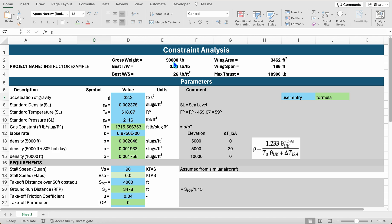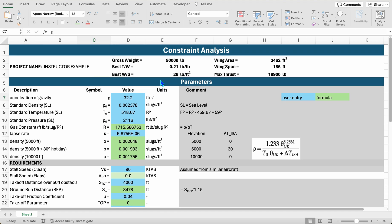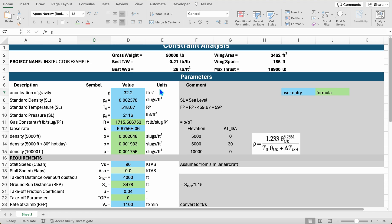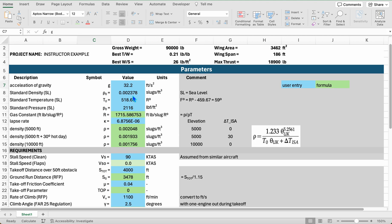Welcome to this short video. I'm going to walk through, in the next few minutes and the next series of videos, how to go about creating your constraint diagram, just based on the example that we showed in class last week. To start, I think it's best if we explain what's going on with all these parameters and how they're used. For atmospheric modeling, which we'll do first in this video, we need some base parameters.